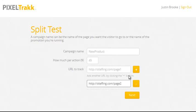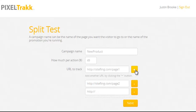And just like that, I'm starting to test one page over another, and I can keep hitting the plus button and test up to five different pages. If you're an affiliate, this is great, because now you can test different offers to find out which one gets you the most profit.